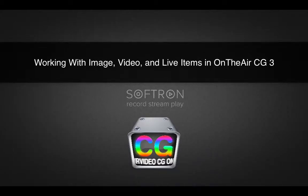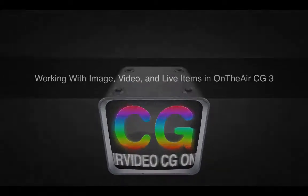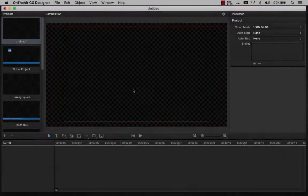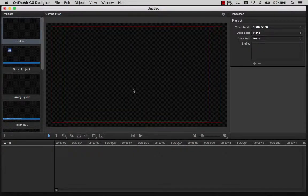This is an instructional video discussing working with images, video items, and live events in OnYear CG3.